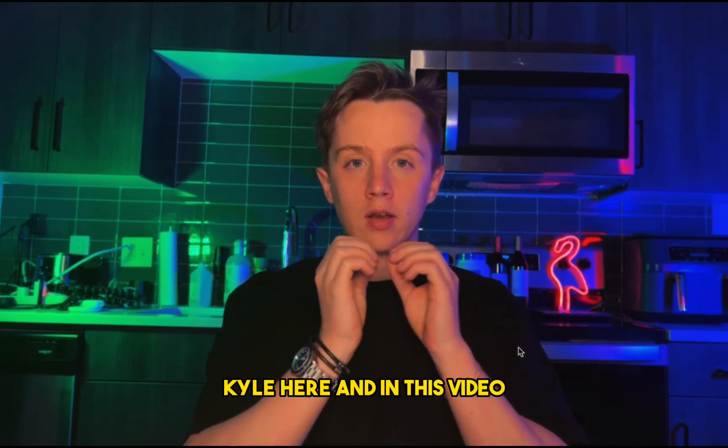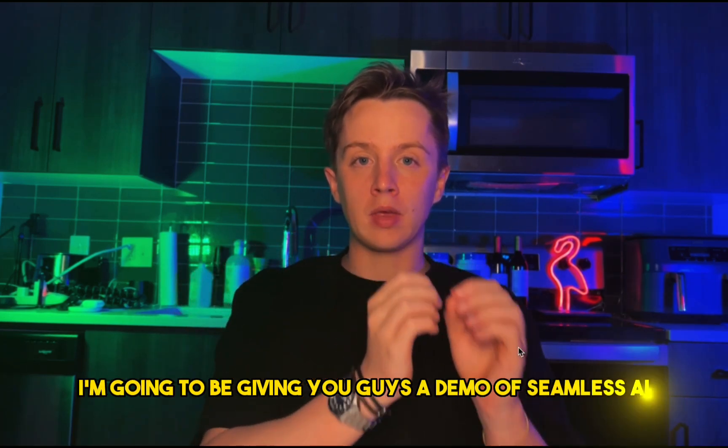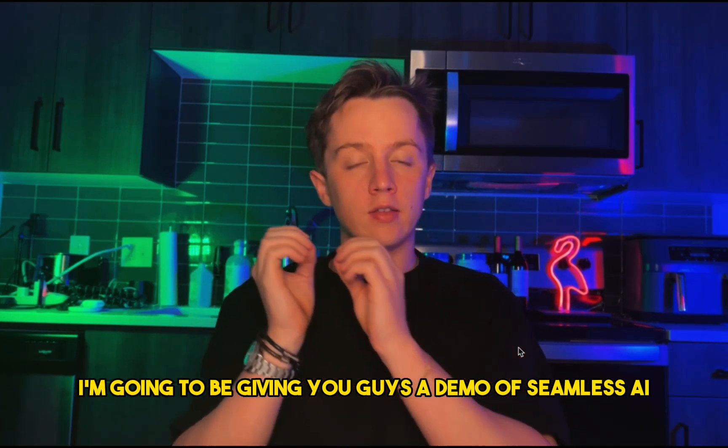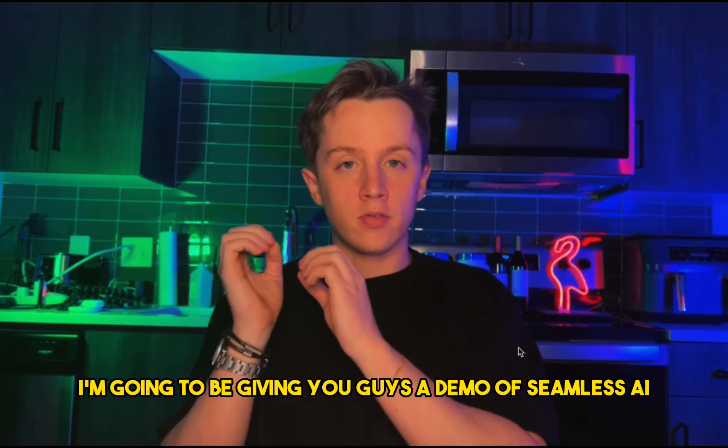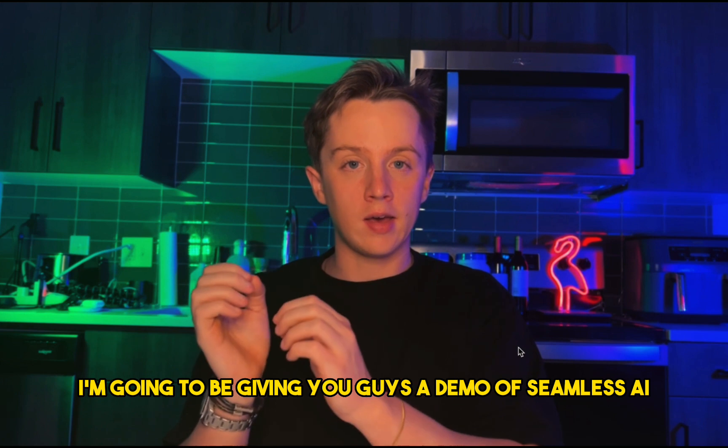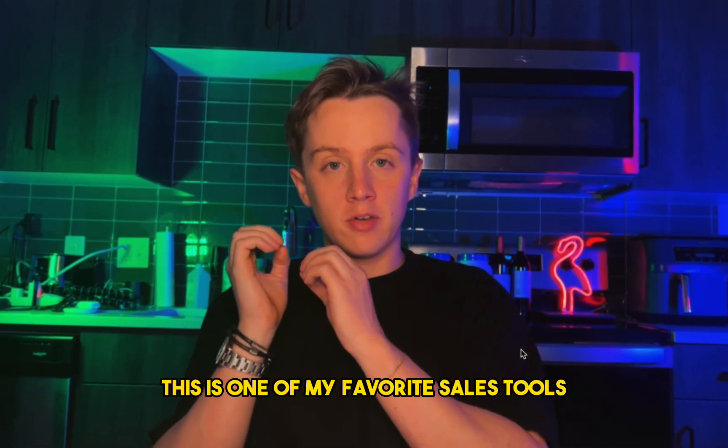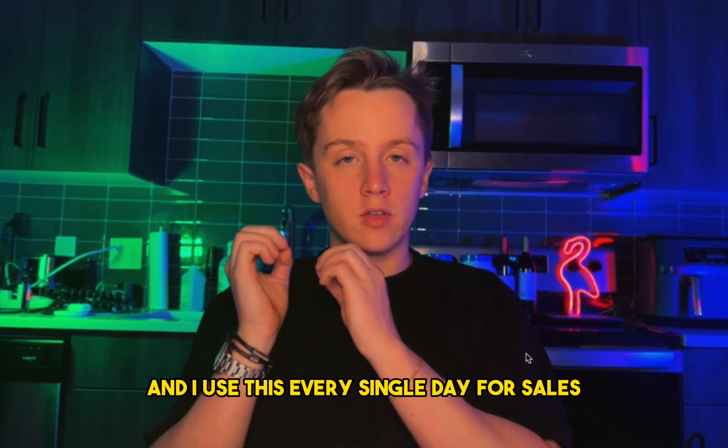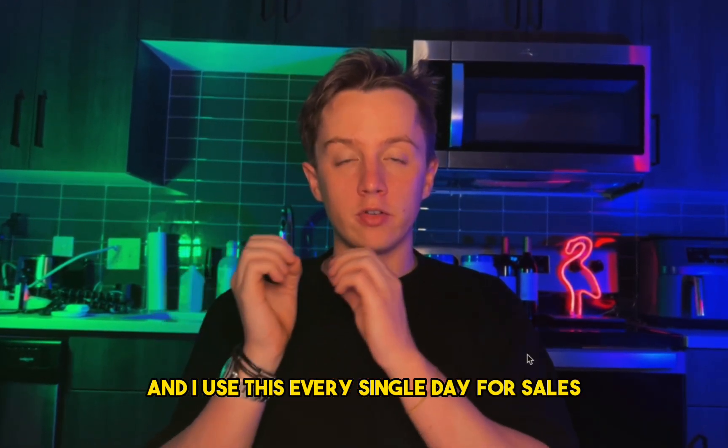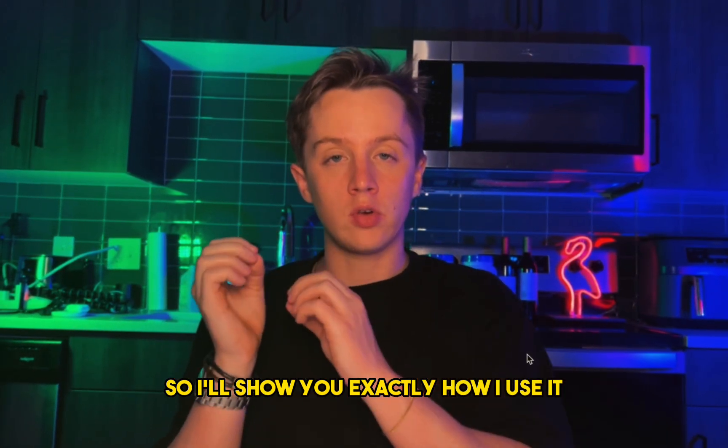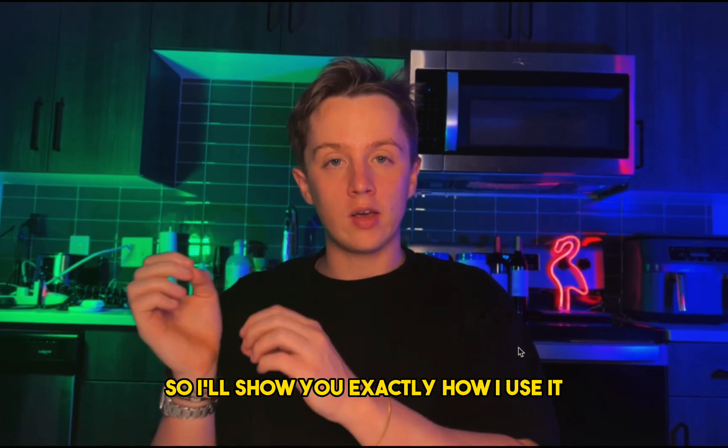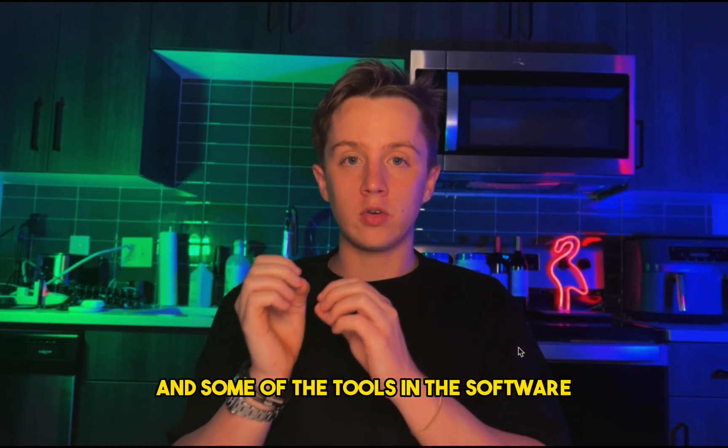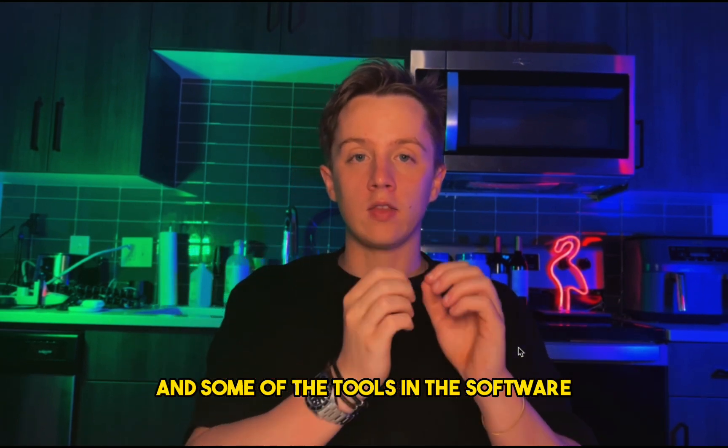Hey everyone, Kyle here, and in this video I'm going to be giving you guys a demo of Seamless.ai. This is one of my favorite sales tools, and I use this every single day for sales. So I'll show you exactly how I use it and some of the tools in the software.